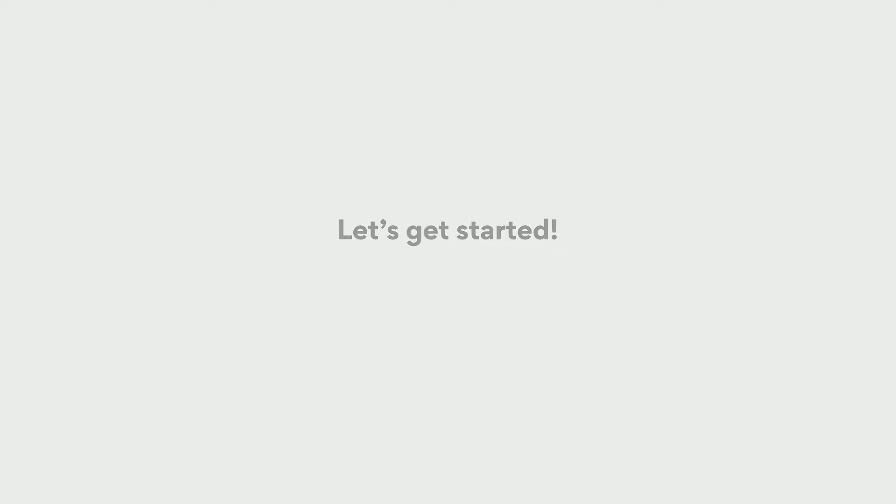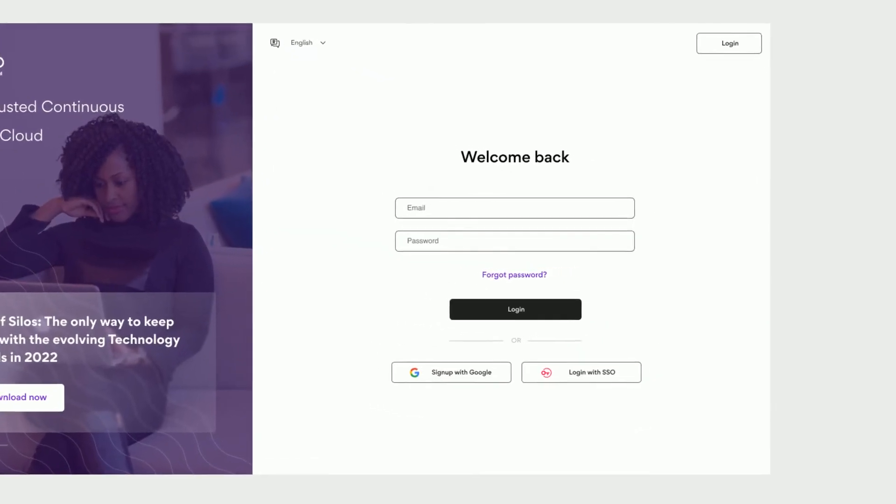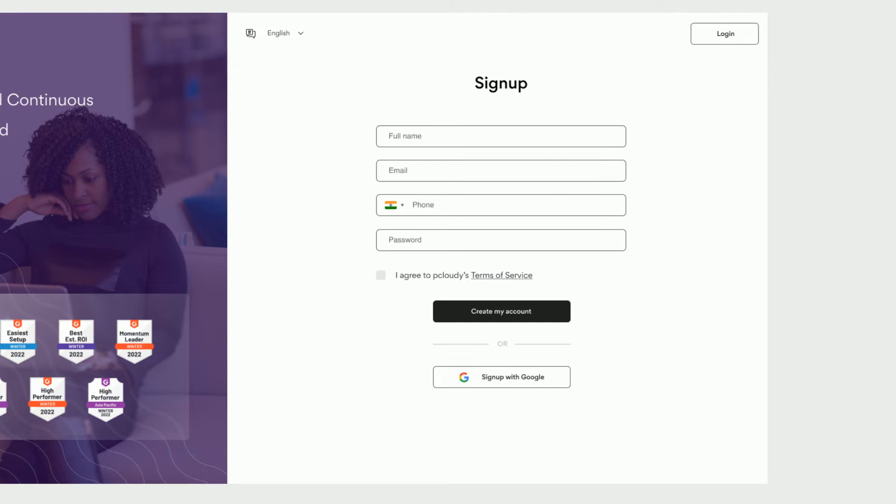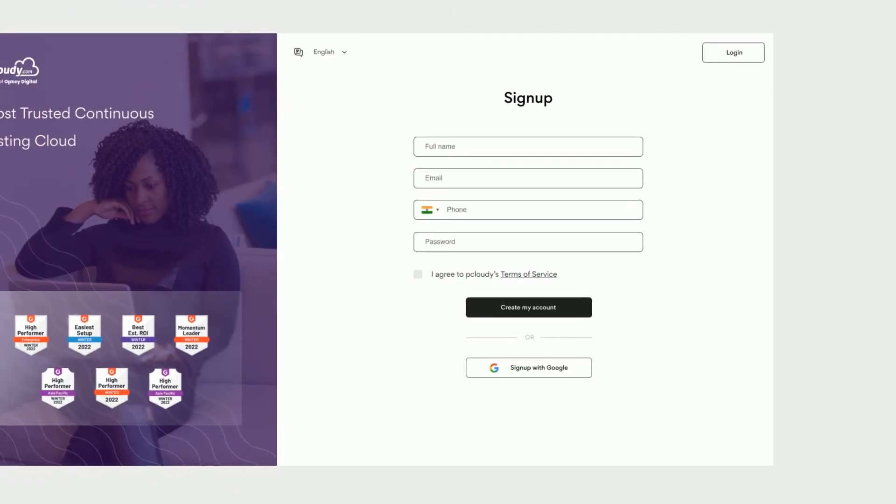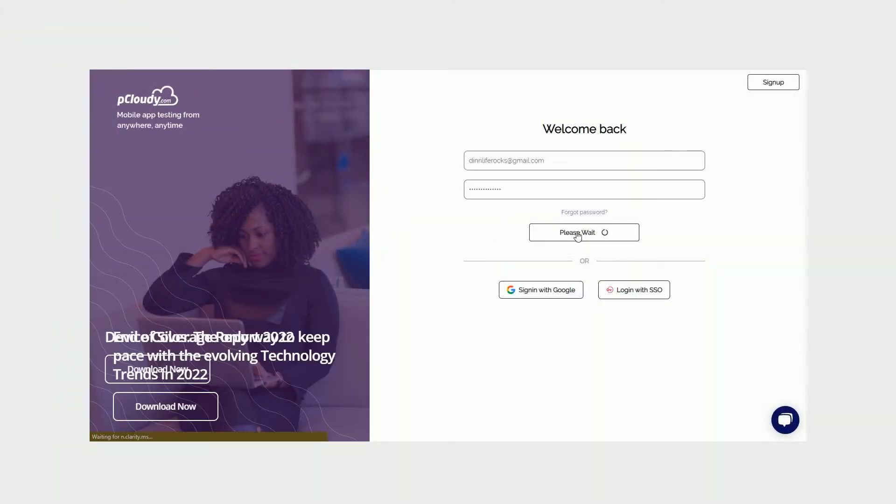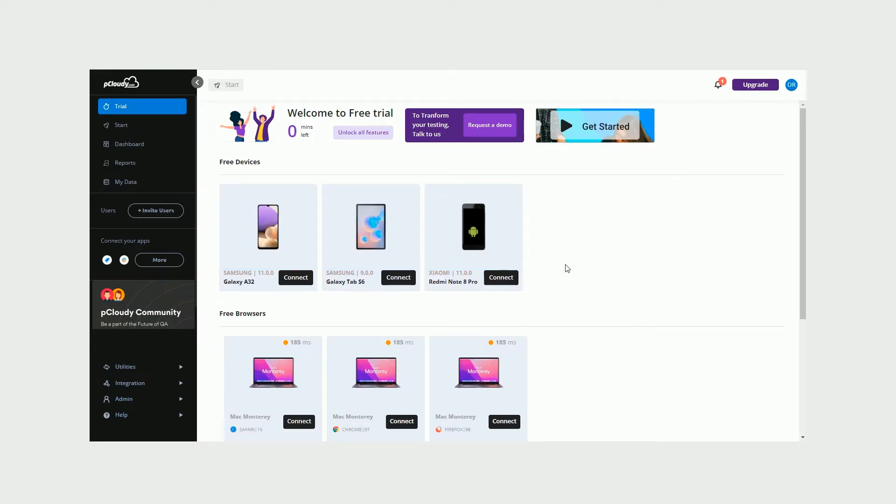Simply log in to the platform with your existing credentials. And if you are a new user, fill up the details to sign up and log in to the platform. Once you log in, you'll be directed to the trial or start page, depending on the plan on your account.